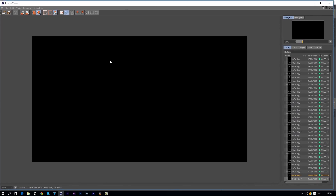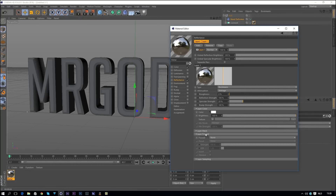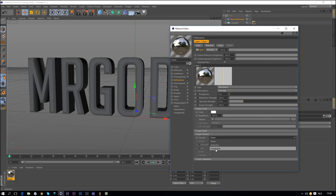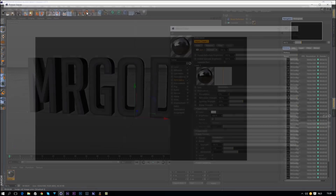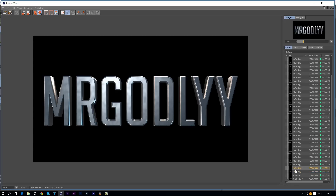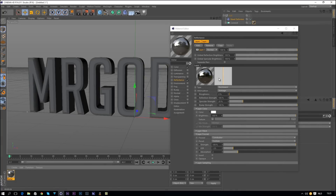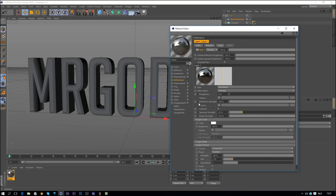Right now we can't see any text even though we applied a texture. The reason is we don't have a layer for it yet. Go to Layer, change it to Conductor, and now we can see our text right away. The metal look is a little better, and we'll get there eventually.